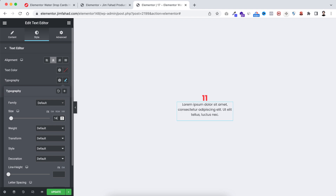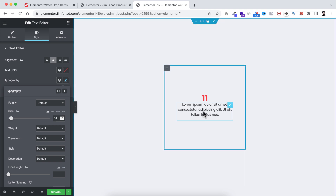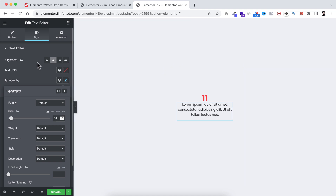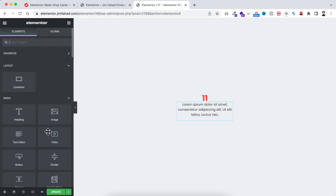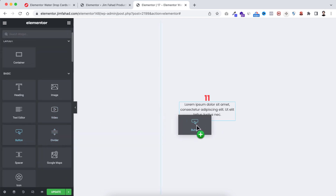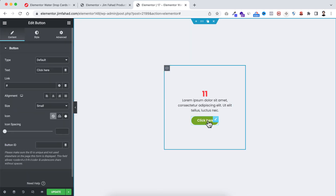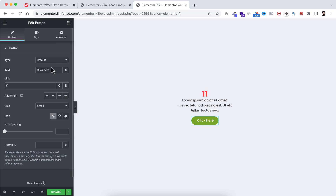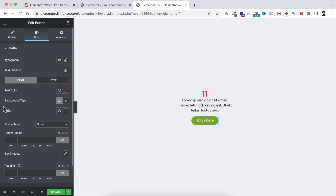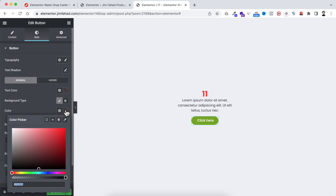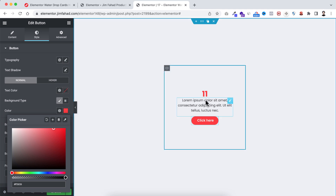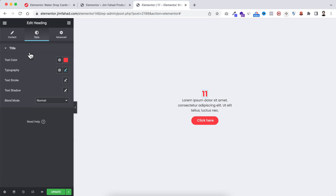Underneath this paragraph I want to add a button, so click on the Rubik's cube icon and drag the button widget underneath. I want to make it the same color as this heading, so from under the Style tab let's open the color — the red color code is hash FF3939.